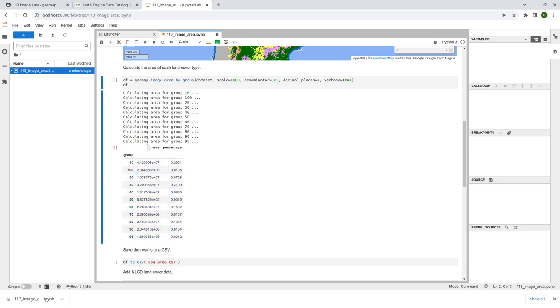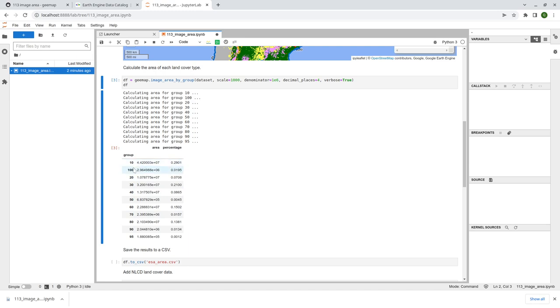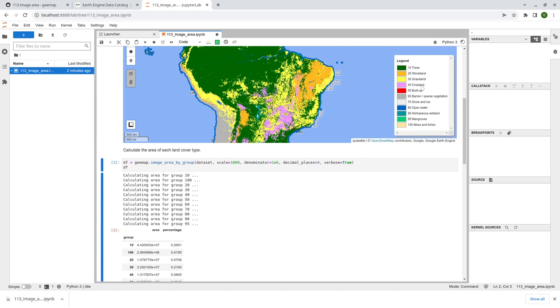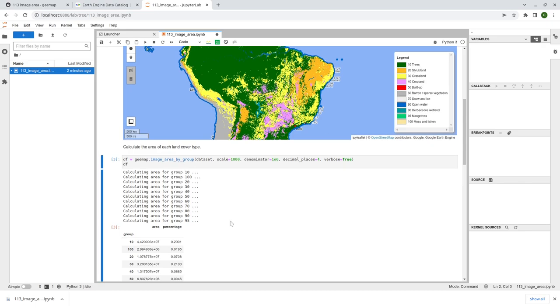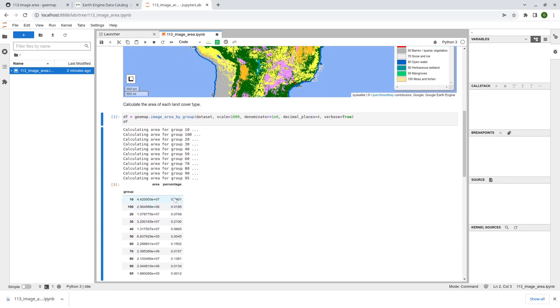And so the second column is the area, right? How big is the land cover type and also the percentage, right? So 29% is 10 which represents trees, right? So the biggest percentage is 29% trees.